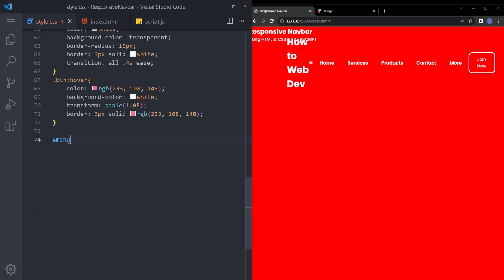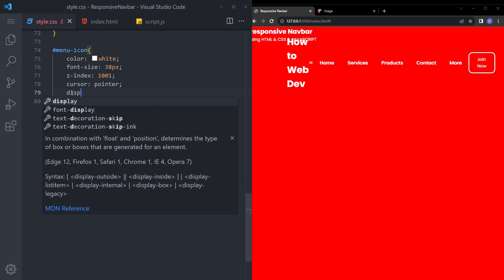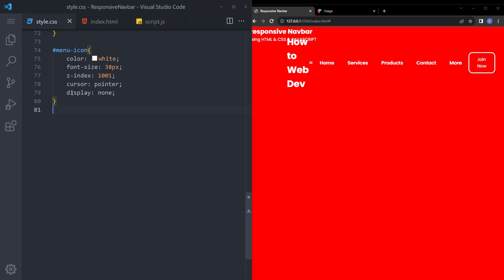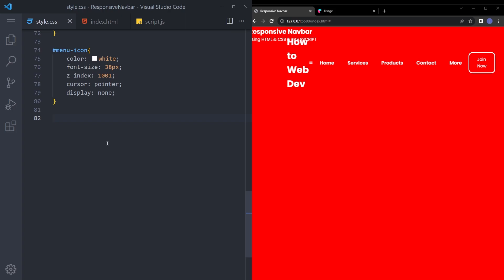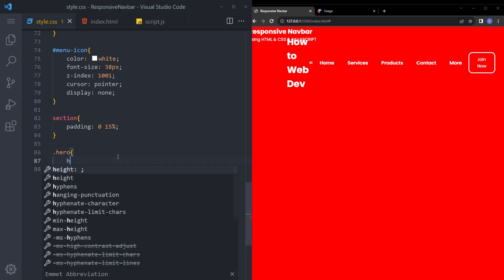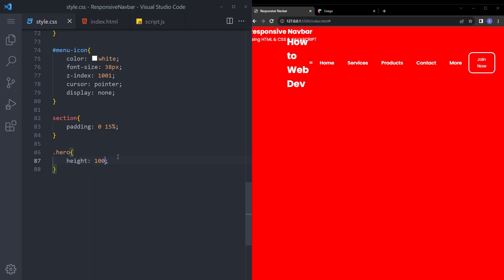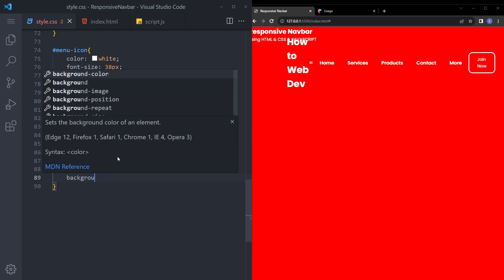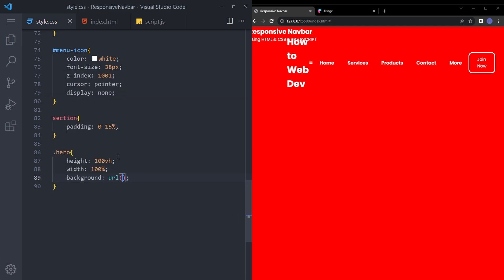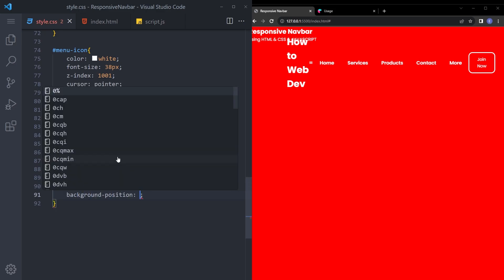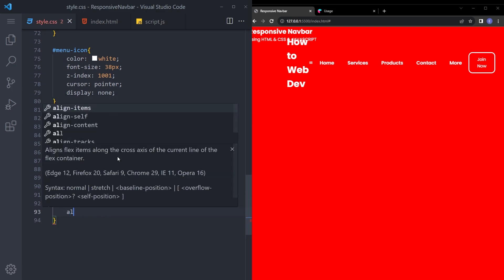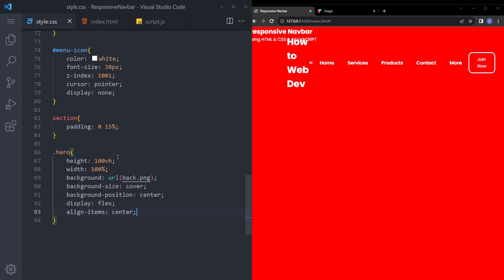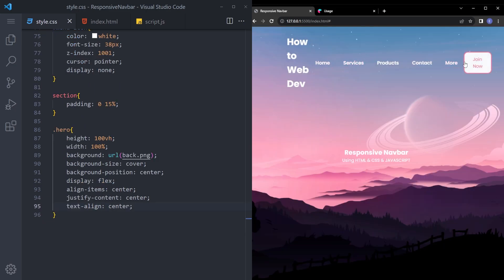Let's also select that menu icon. Color white. Font size 38. Z index 1001. And cursor pointer. And display none for now. What else? The section. Let's say padding 0, 15%. And finally let's add that background image. Let's say 100 VH. Width 100%. And let's say background URL back.PNG. Background size cover. Background position center. Display flex. Align item center. Justify content center. And text align center. There you go. Looks fine.